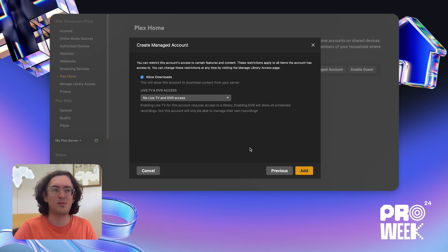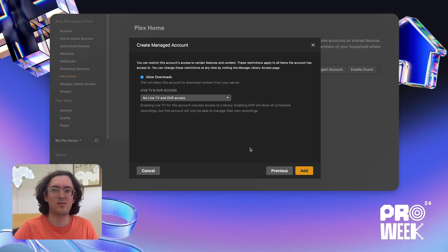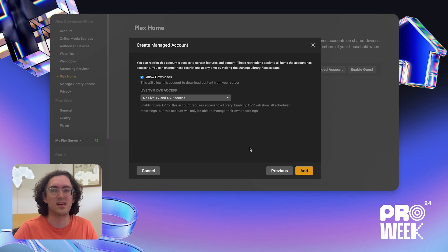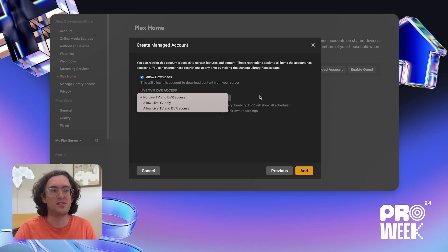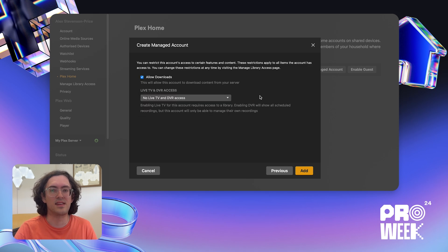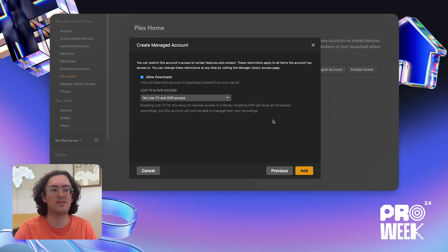Lastly, I'm going to be given the option of whether I want to allow the managed user to download content, and because I have a tuner connected to my Plex media server, I'm going to be given the option to give them access to my live TV and DVR. I don't want John to have access to the live TV, so I'm going to leave that off, but I'm happy for him to download content onto his devices, so I'm going to leave that enabled. Finally, I click Add.